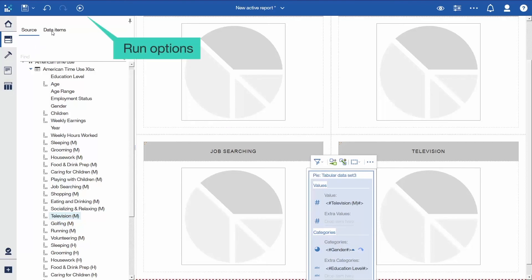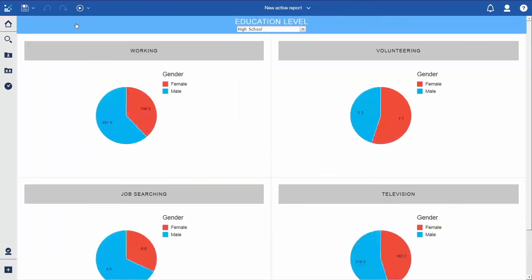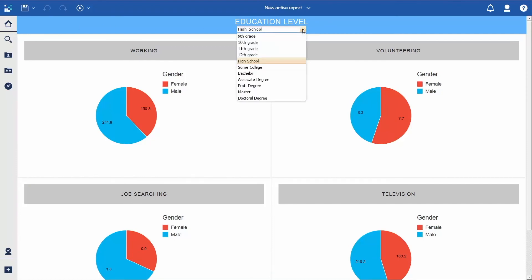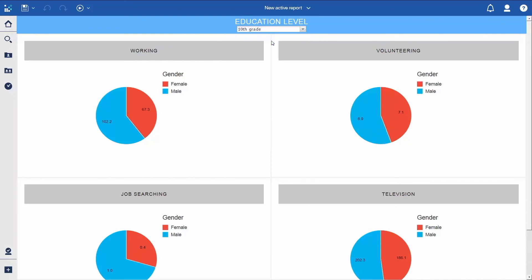To test the new report, click Run Options and select Run Active Report. The report will open in a new browser tab. Try changing the drop-down to filter the Pis and watch them all update.